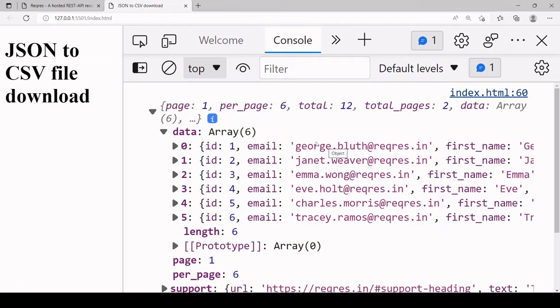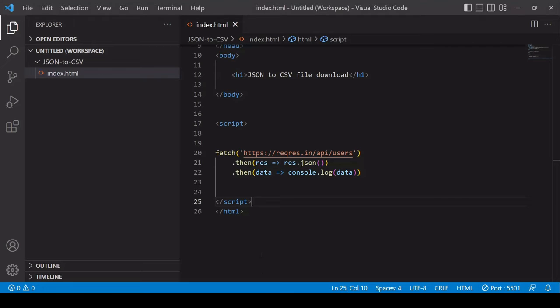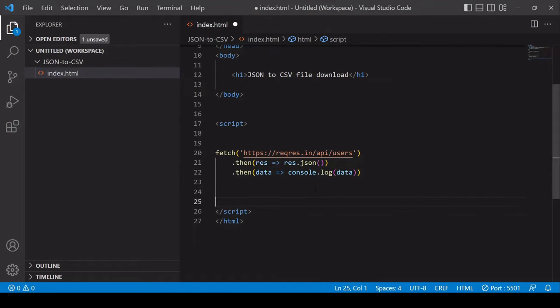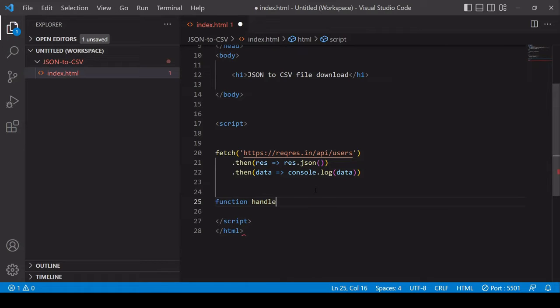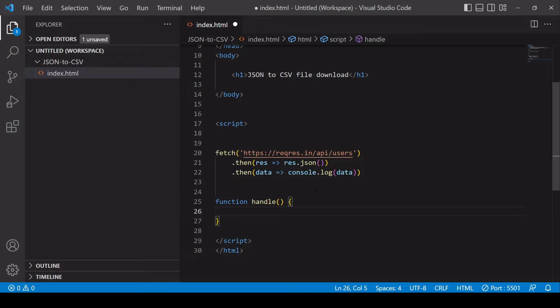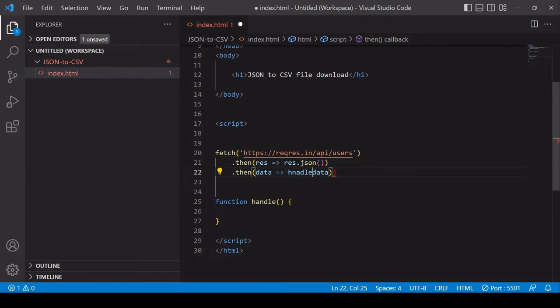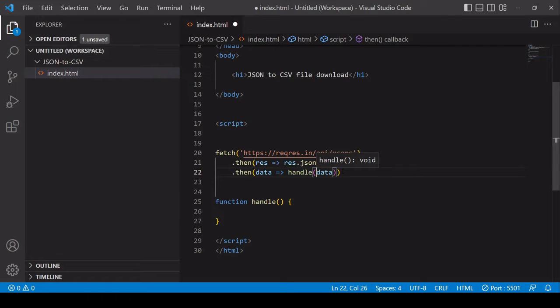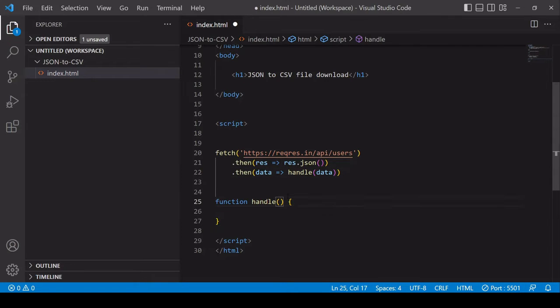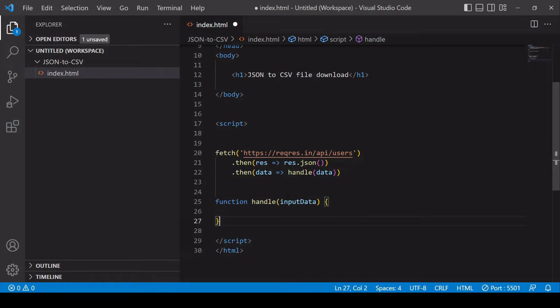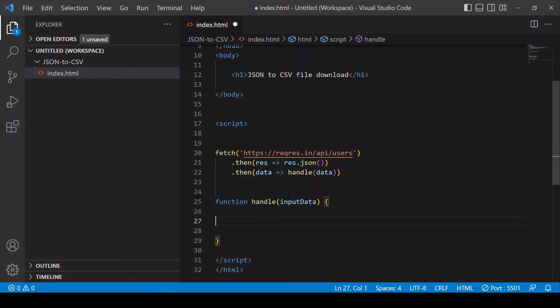The next task is to get this data and transform it into CSV file format. The first thing I'm going to do is create a new function down here that I'll call handle. This is going to handle the result of the fetch request and now instead of logging the data to the console I'm going to pass it in to the handle function and then I have available to me here the input data within the new handle function.